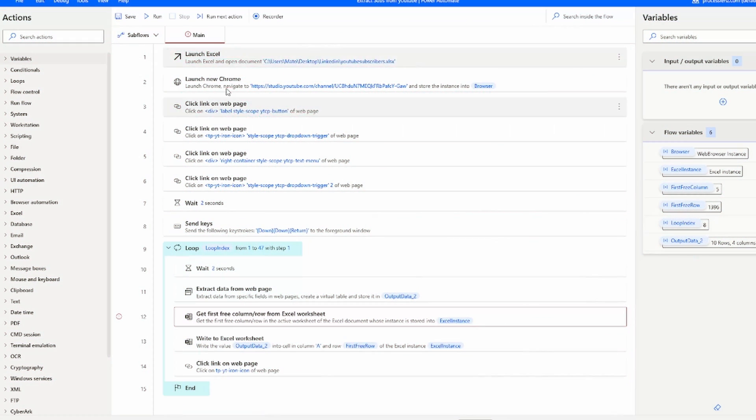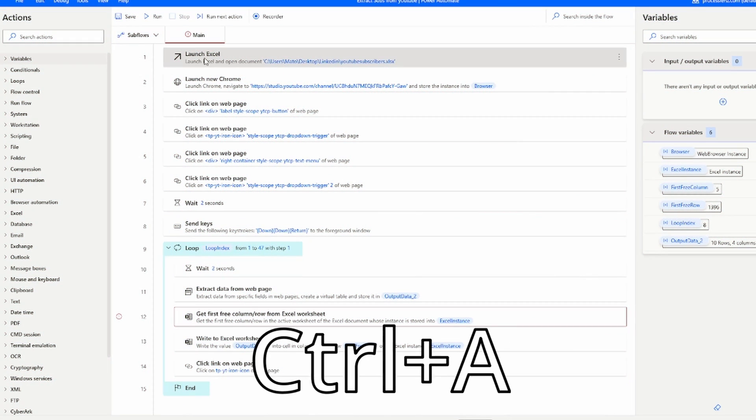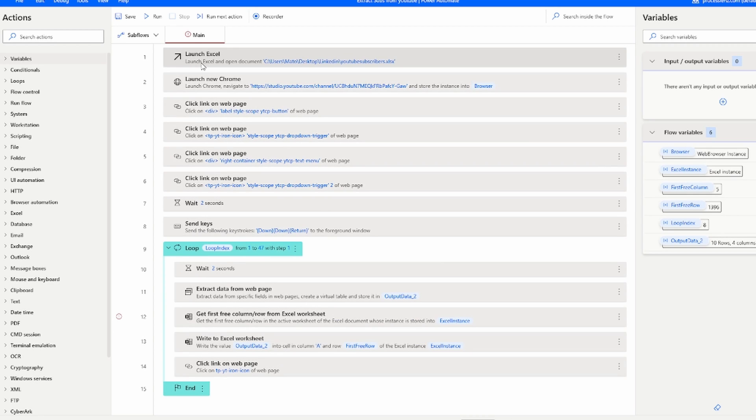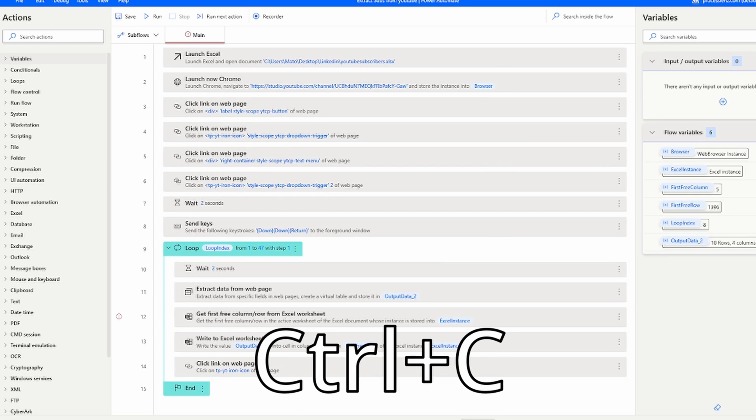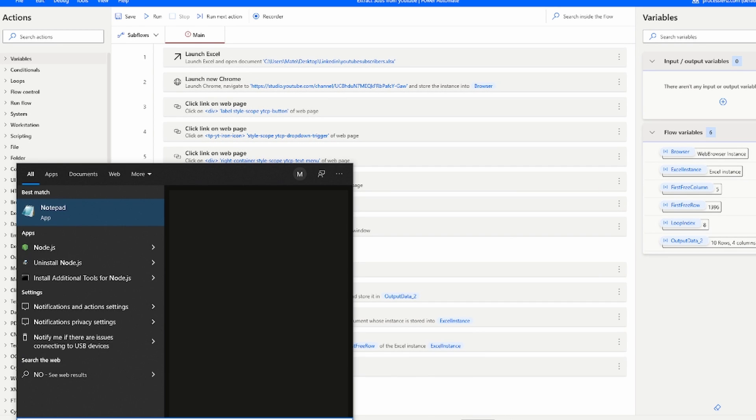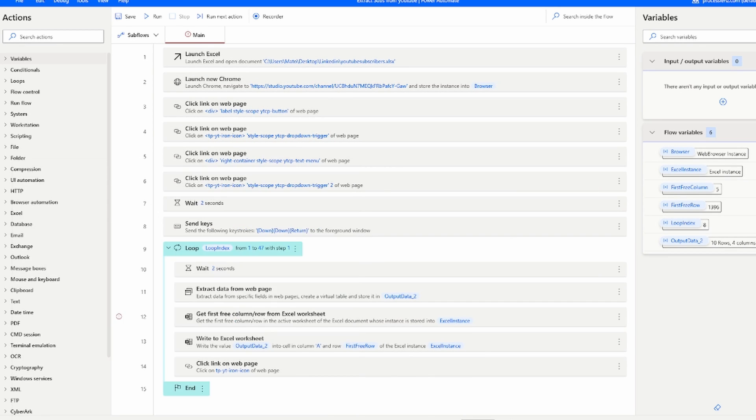To do this we can copy all of the actions inside of the process with Ctrl+C and paste it into Notepad or into a new flow.